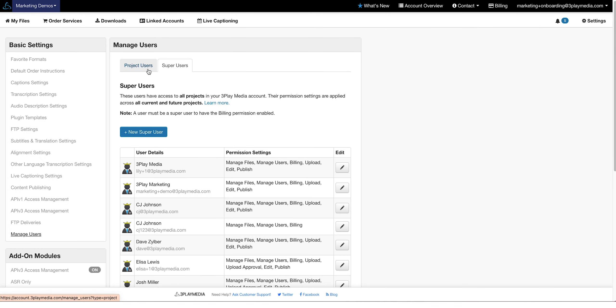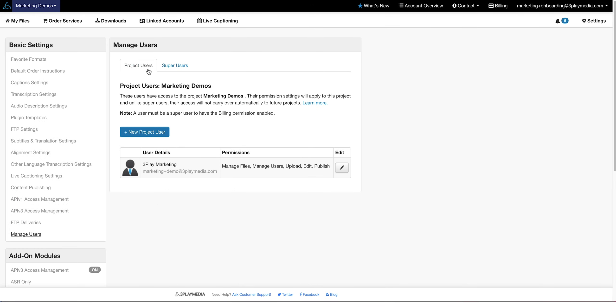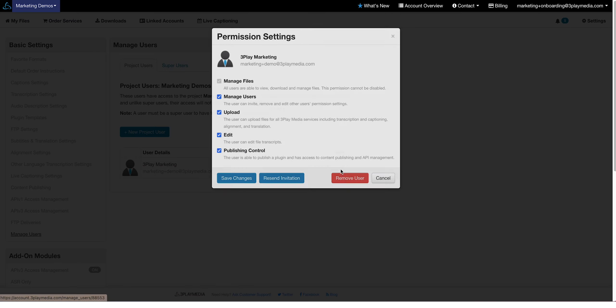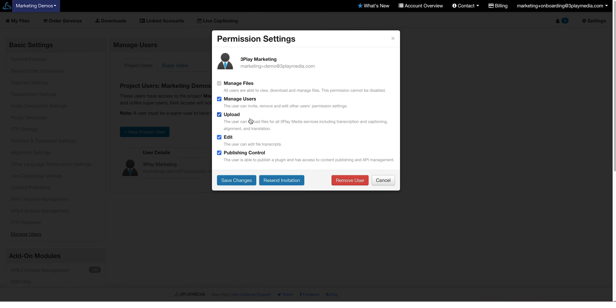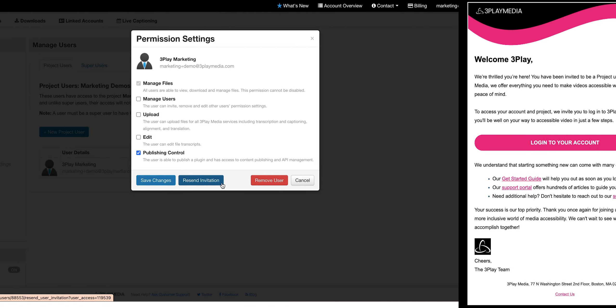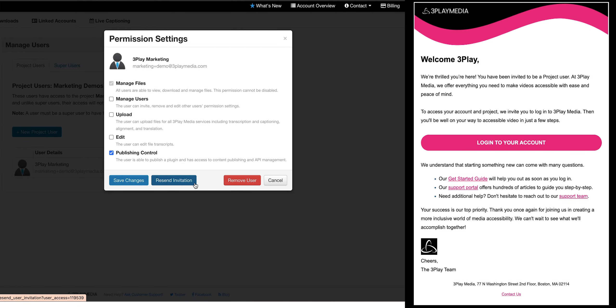To access the permission settings of an individual user, click on the small Edit icon next to a user's profile. Here is where you can modify the user's permissions or remove a user. You can also resend an email to the user to log into their account.